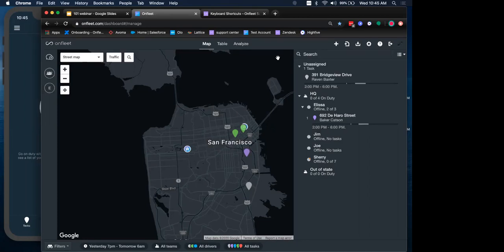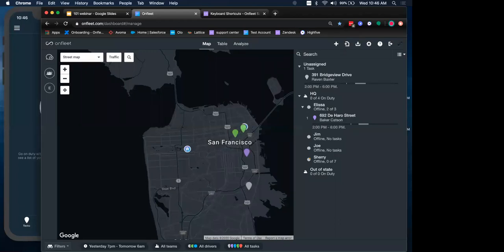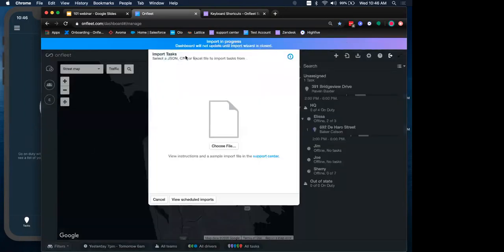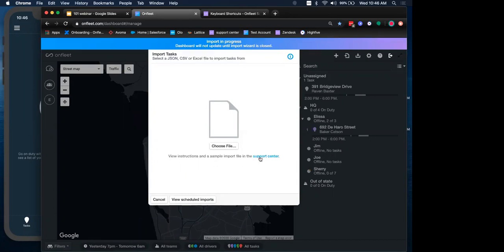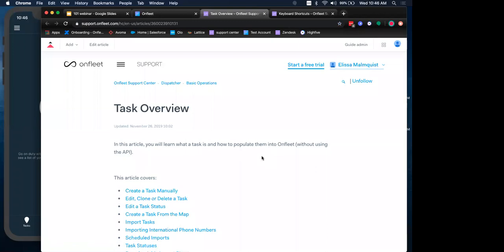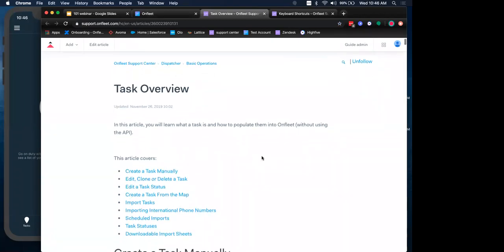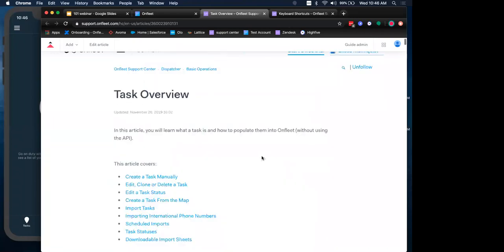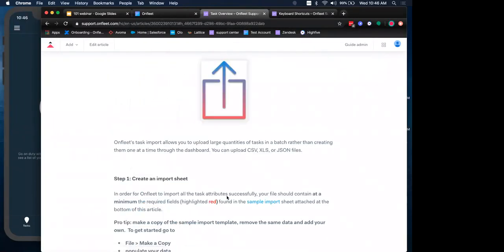Now that we've created a task, I want to also show you how you can do a bunch at once. A great way of getting a bunch of data into your account all at once is to simply use our batch import option up here. Using this icon to import your tasks, you can also do the keyboard shortcut I, the letter I, to open up your import task area.